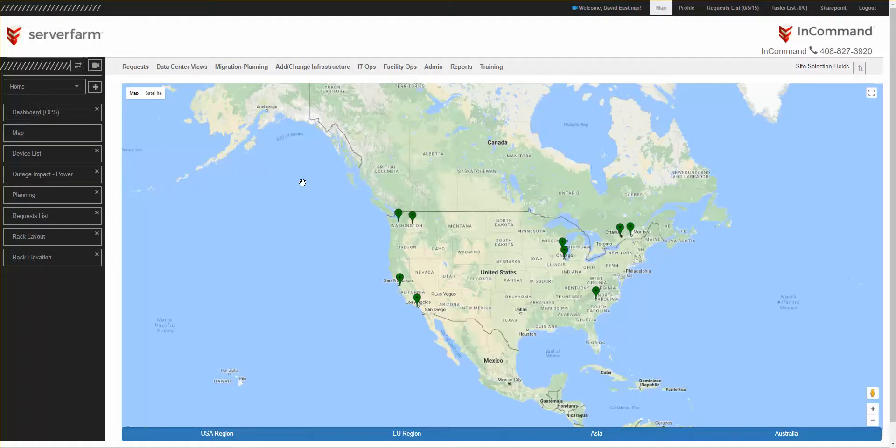Good morning again. In this session, we're going to review InCommand's Rack Elevation page.